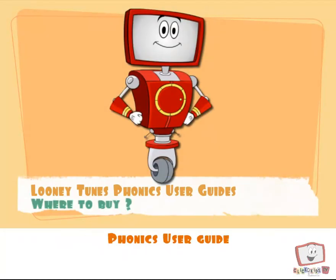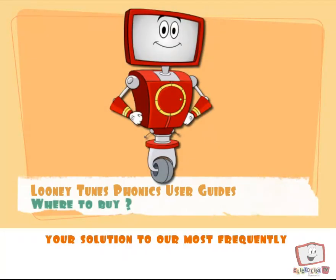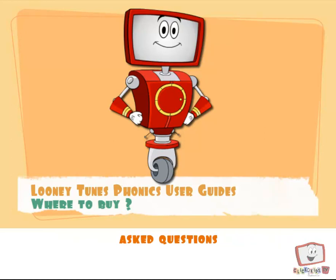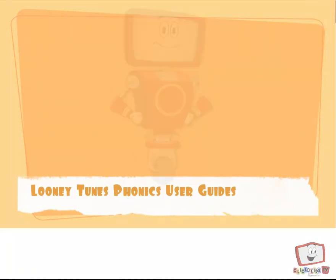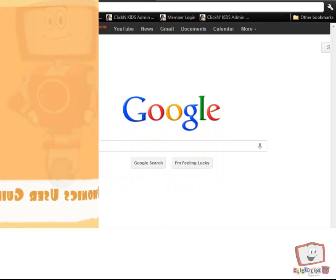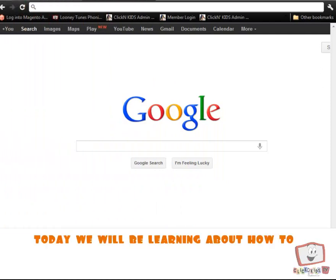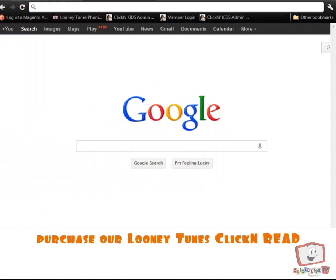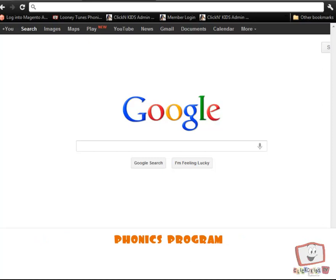Hello and welcome to our Looney Tunes Phonics User Guide, your solution to our most frequently asked questions. Today we will be learning about how to purchase our Looney Tunes Click and Read Phonics program.